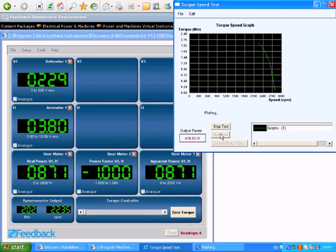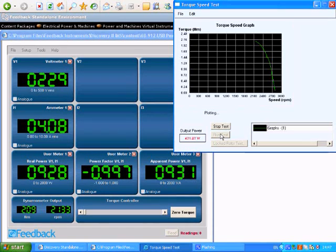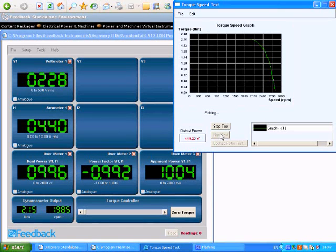Also note, as the motor is loaded, the power factor changes from positive to negative.